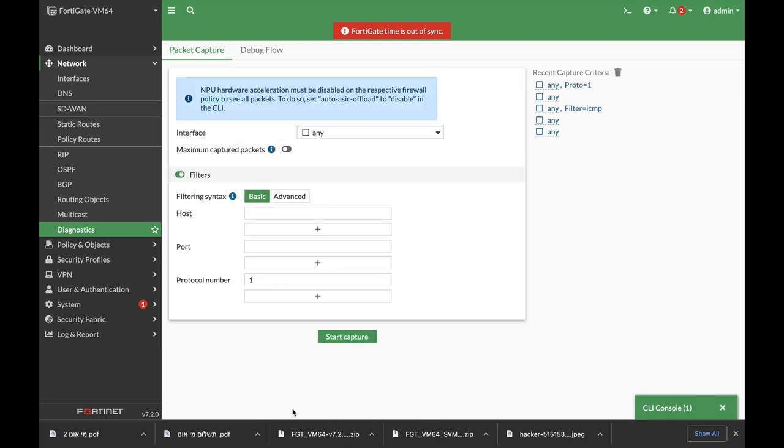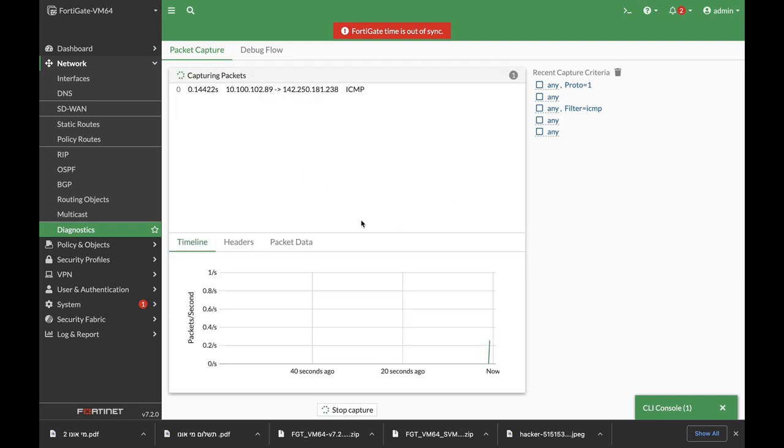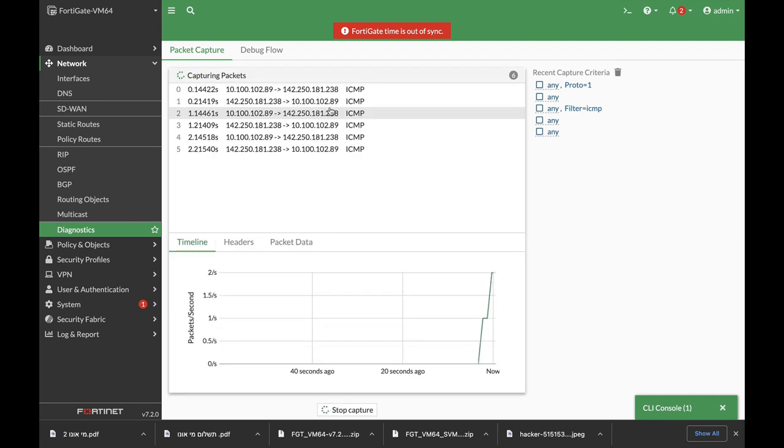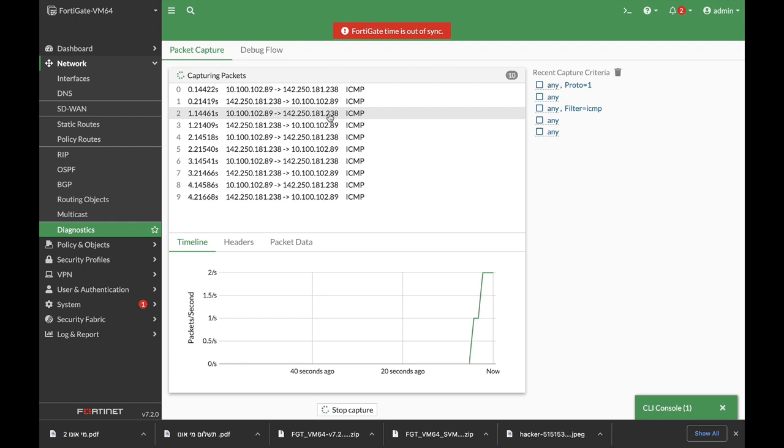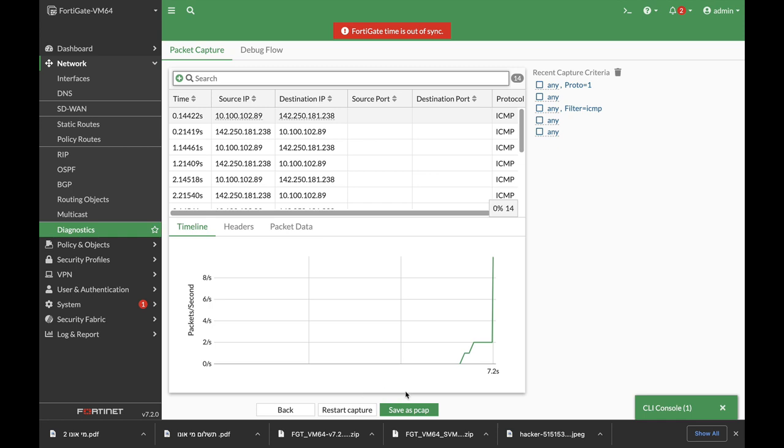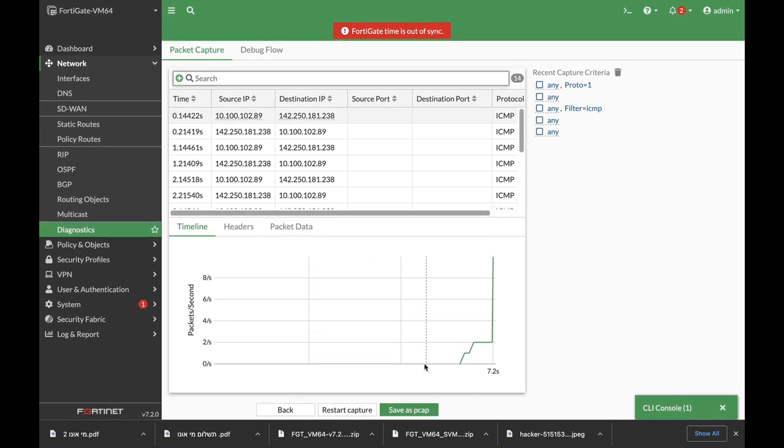We can also do that using advanced filtering. Let's choose the protocol and now we can actually write it down - ICMP - and again we have only ICMP traffic that is shown here. Let's stop the capture.